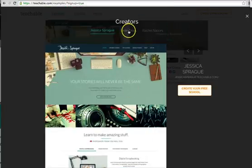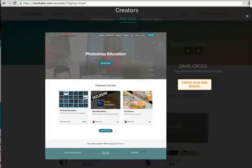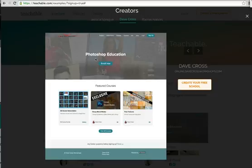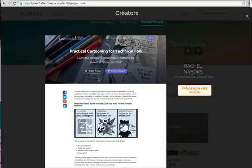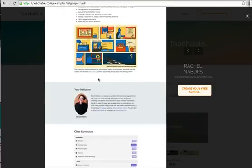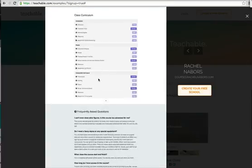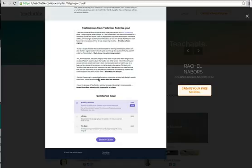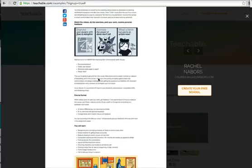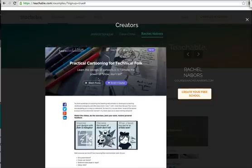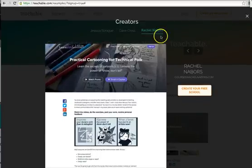They don't really give you her course link — they just kind of show you a screenshot of it. And then this is Dave Cross who teaches Photoshop and he's done very well. And Rachel Neighbors who also does cartooning — she teaches people how to create cartoons. You can see hers is a little bit more filled with content, so I really like hers as a good example. And then you can click out of there.